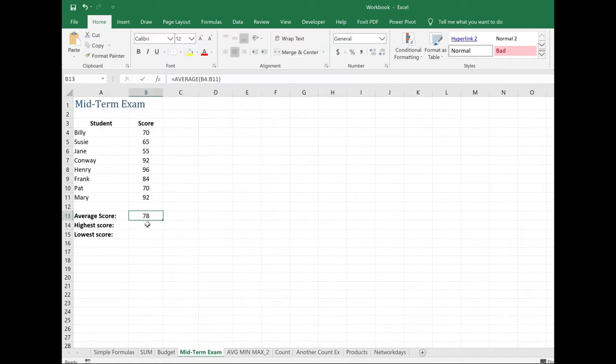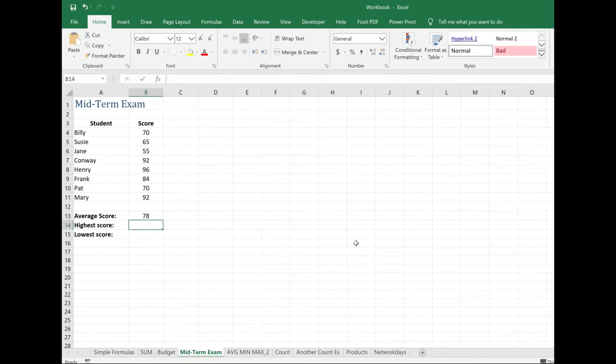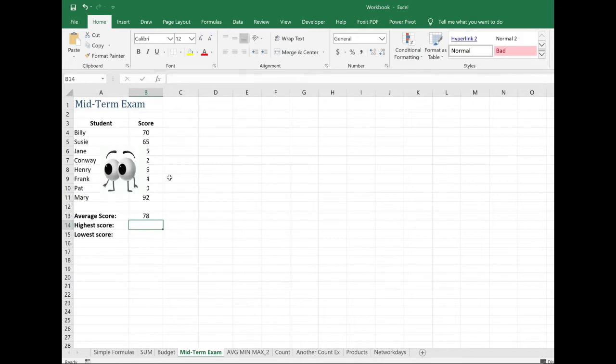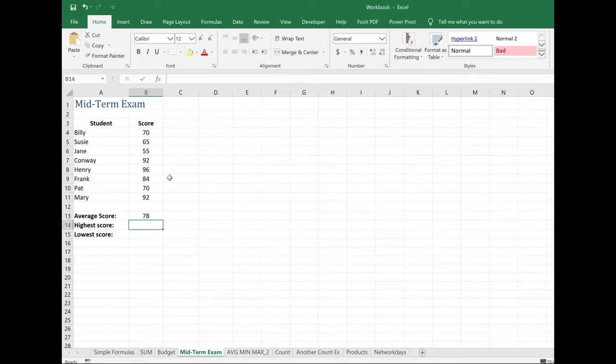Let's take a look at the highest score. I want to pull out what the highest score is from this list of scores. Now, this example that we're looking at, I only have a few students listed here. So I could easily just say, oh, it looks like 96. Why do I need a formula for that? Well, what if I had a list of 50 students or 100 students or even just 25 students? It's not as easy to just visually look through that list and pull out what the highest score was.